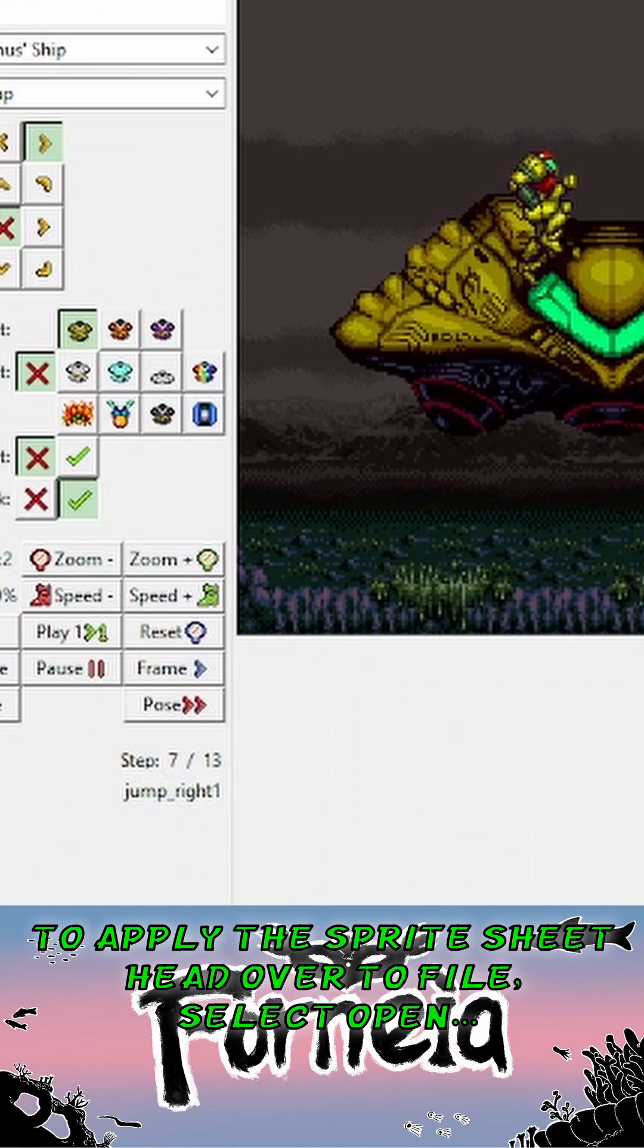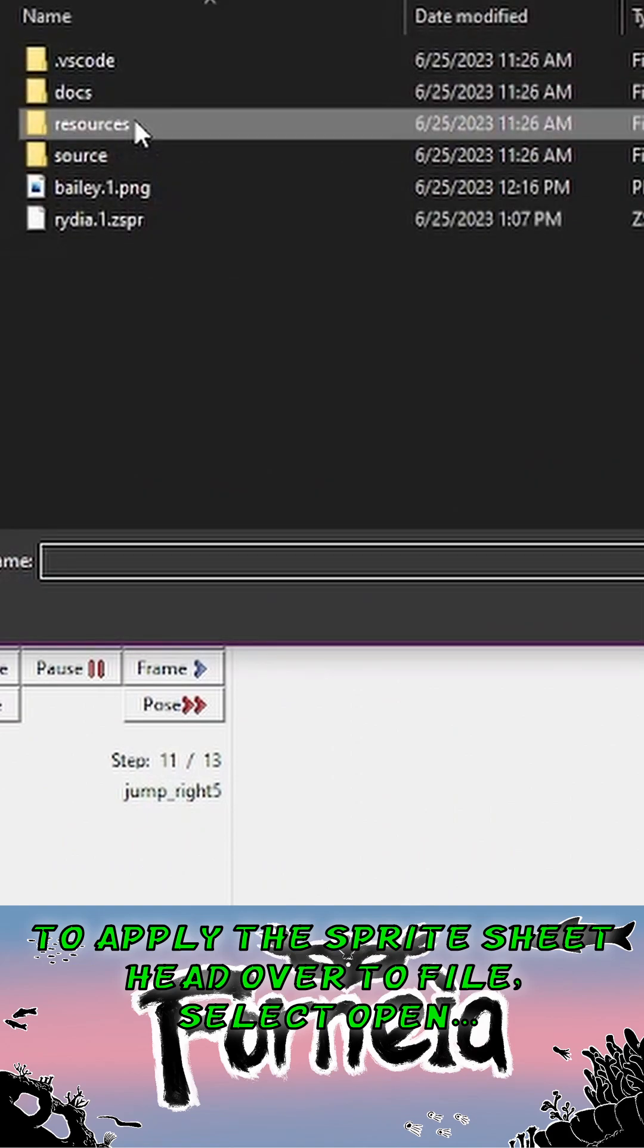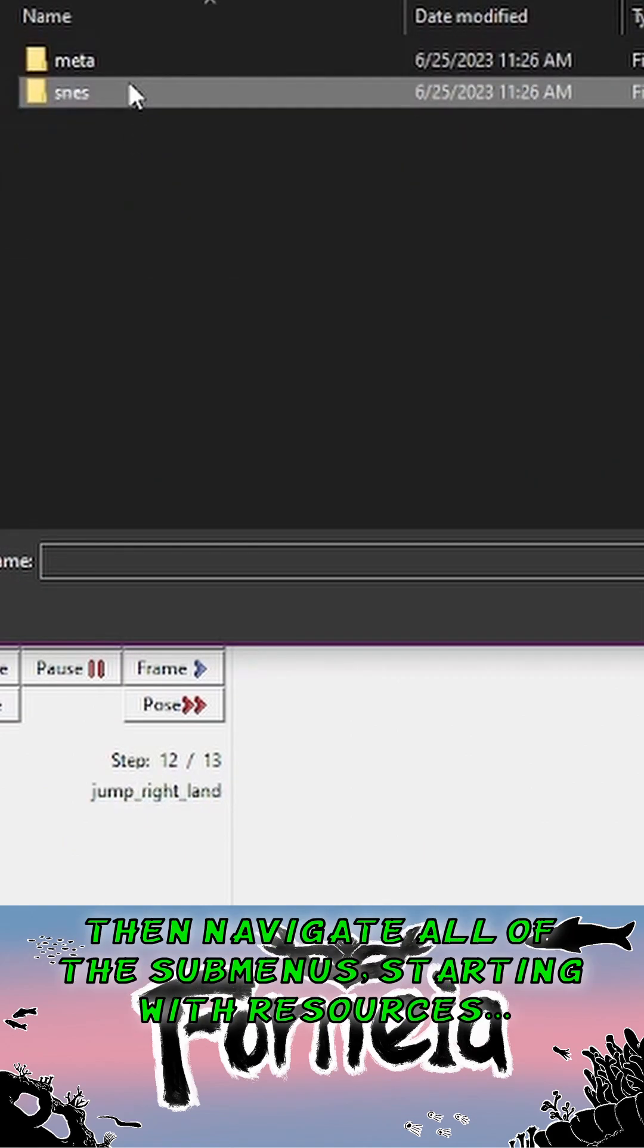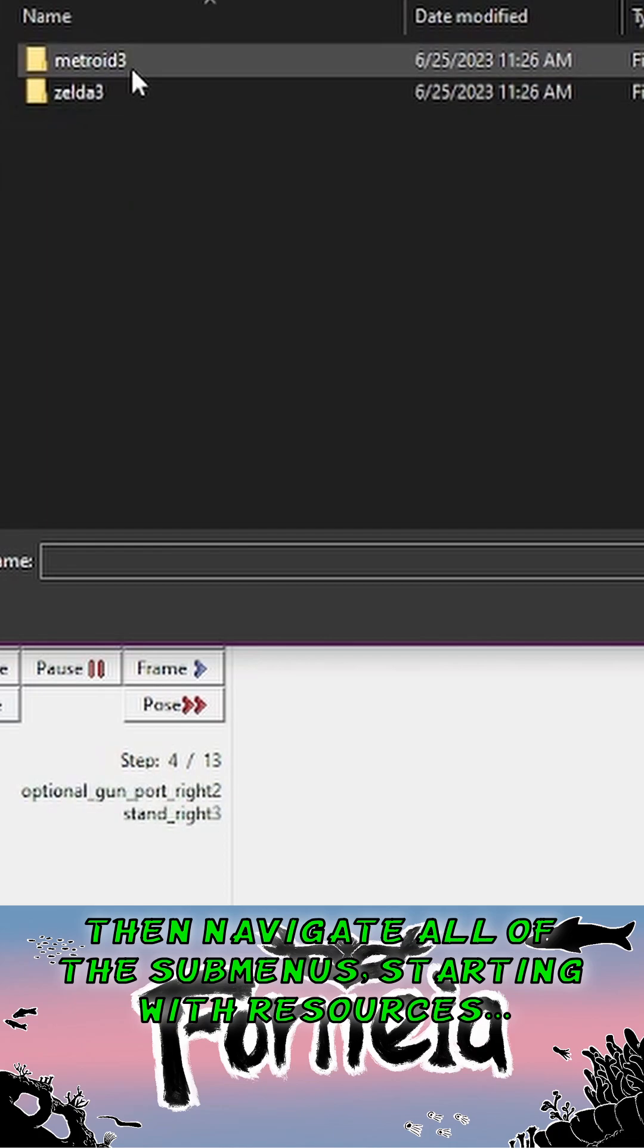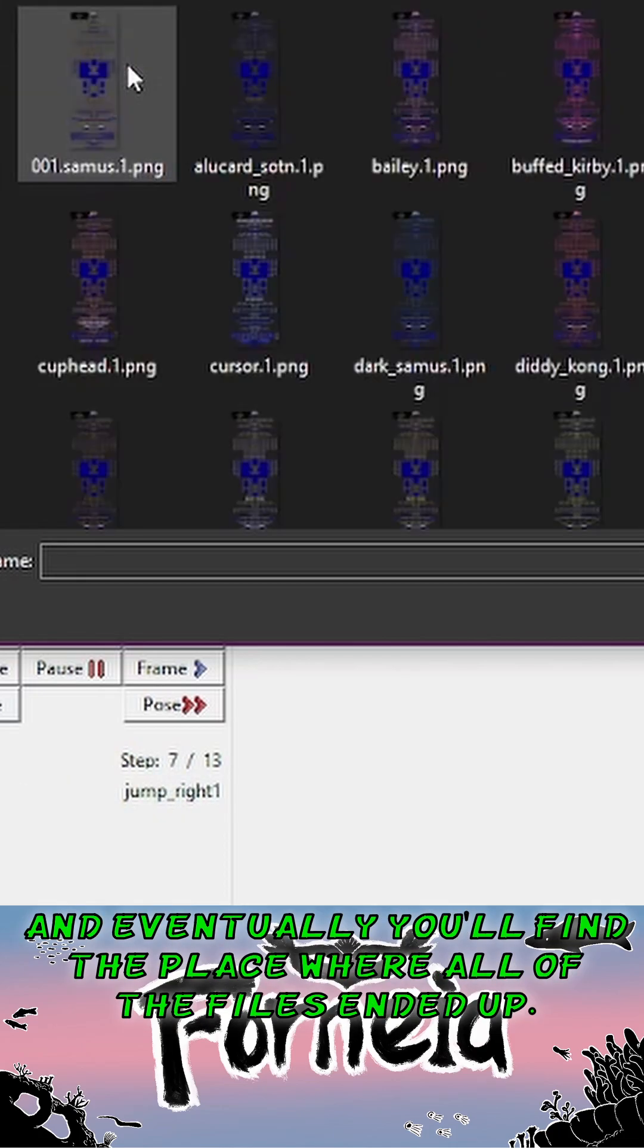To apply the sprite sheet, head over to File, select Open, then navigate all of the submenus, starting with Resources, and eventually you'll find the place where all of the files ended up.